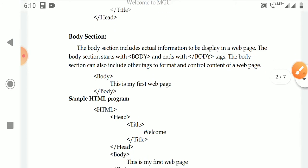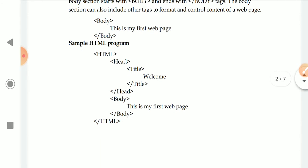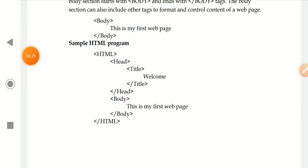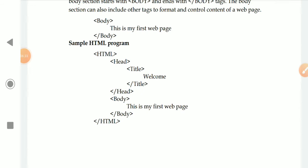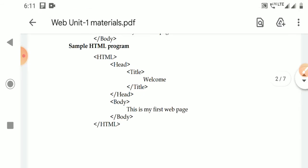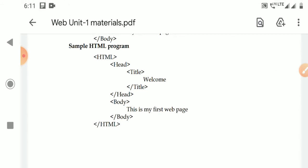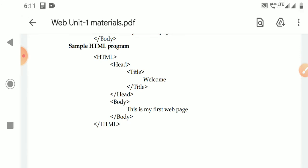This is a sample HTML program. It starts with the HTML tag, then head, then title — for example, 'Welcome' — then close title, close head. Then we start the body tag with content: 'This is my first web page.' Then close body, close HTML. So that is the basic structure of a sample HTML program.